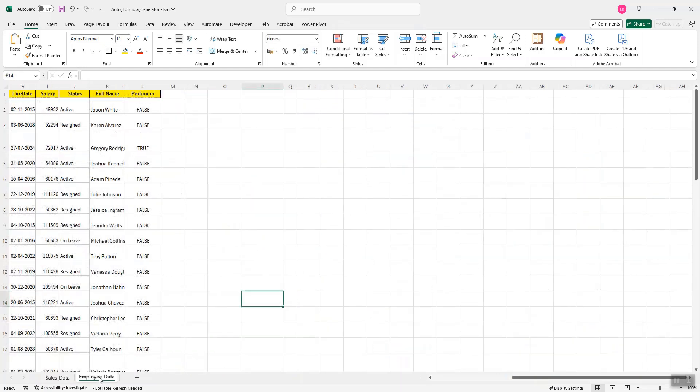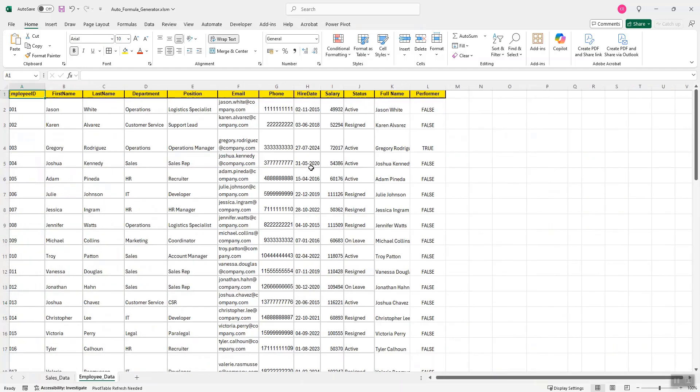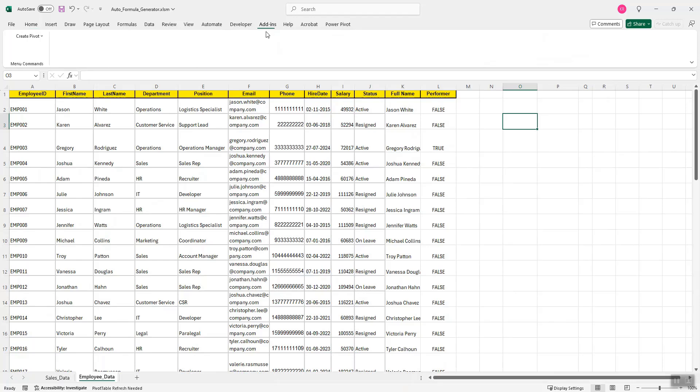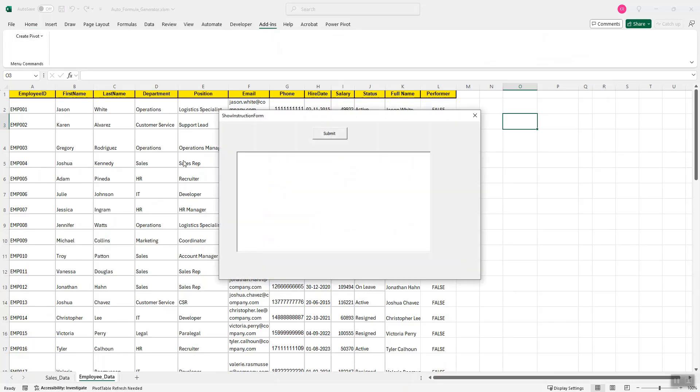Like I have another employee data sheet over here which has some details regarding employees. If I want to create some pivot over here, I will just select any cell and go to add-ins and click on create pivot submit instruction.